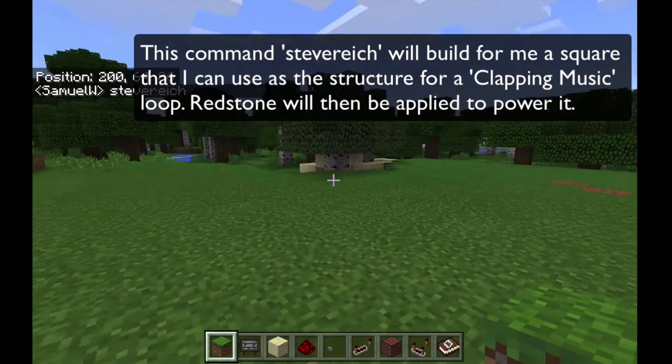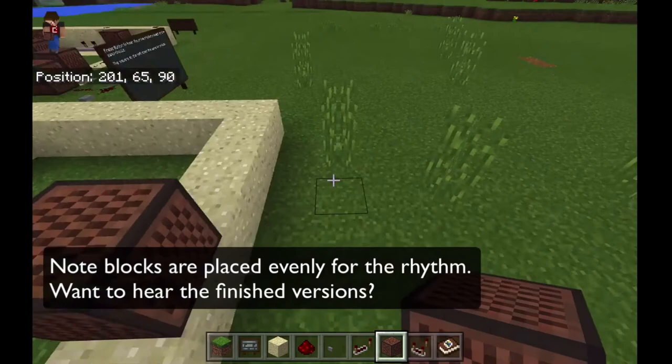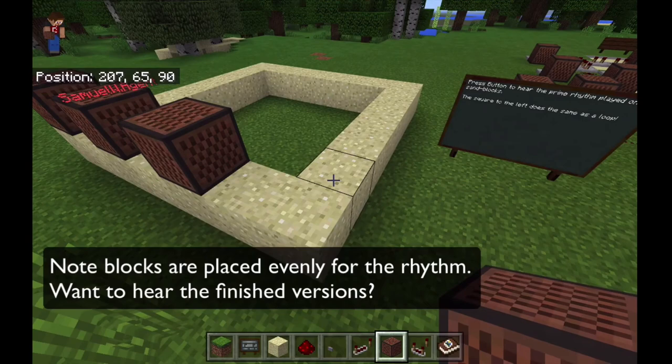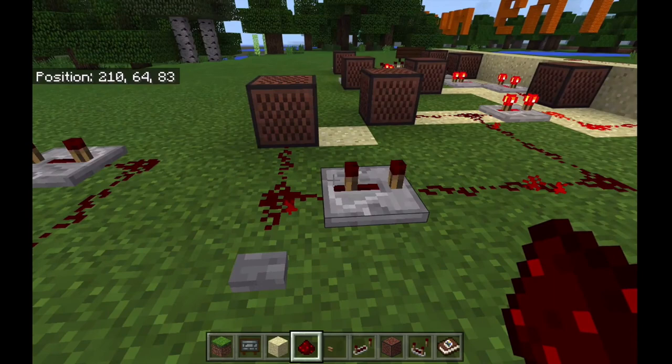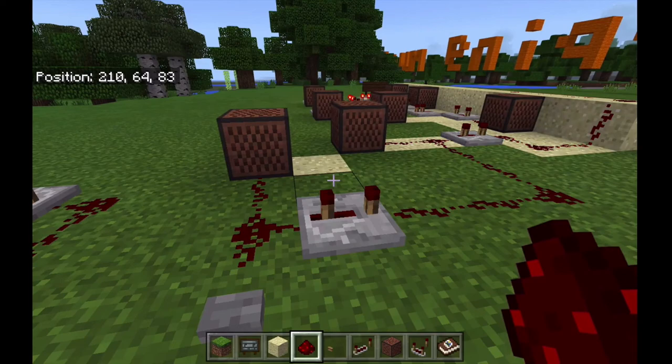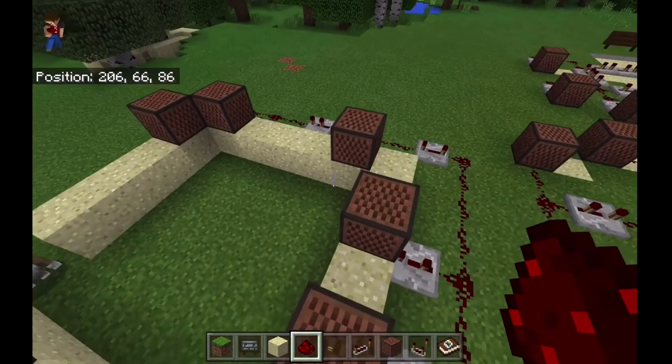Then using something called note blocks, I have to make sure I count the rests and the beats carefully. I place them around the square loop and connect them with something called redstone, which is like a musical or Minecraft circuit. That's just a linear version of the first pattern from Clapping Music. If we go over to the looped version, you can see the redstone all around the loop. Those little grey squares are called repeaters. When I press this button, the loop will play. If it gets stuck — what do we call that? Debugging. I just call it problem solving.